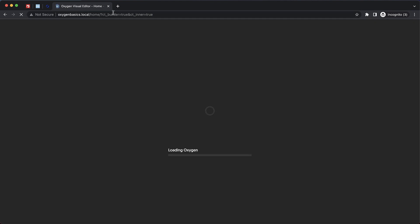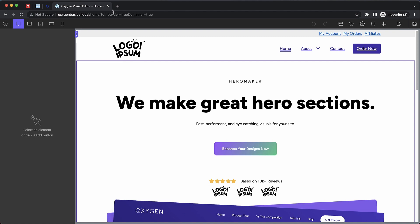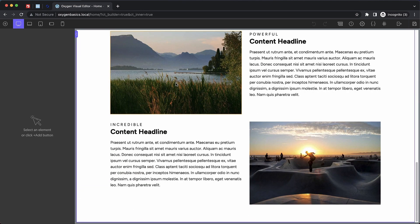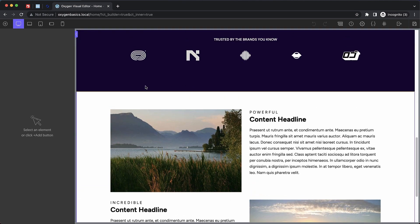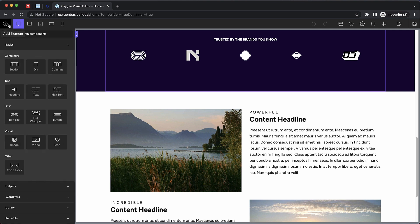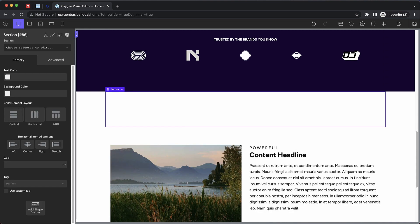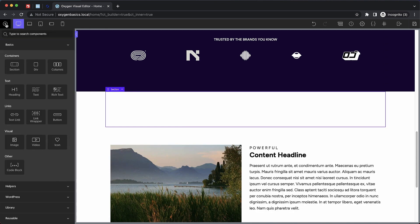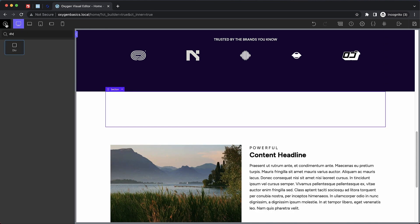Based on these examples, we're going to build a few different varieties of a features/services section, starting with a layout based on the 10up example. Let's jump into Oxygen and get started. I'm not sure exactly where we'll put this yet, so we'll slap it between this dark and light section. We'll hit Command+Shift+A to open our search, search for a section, and add our first div.